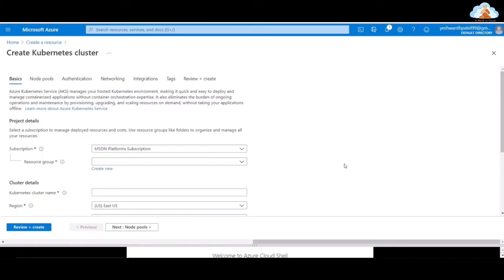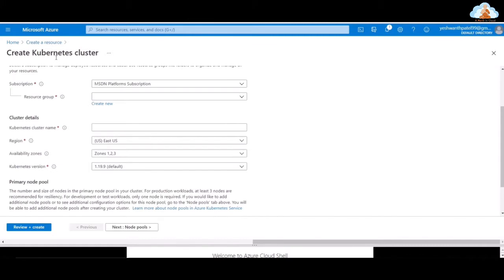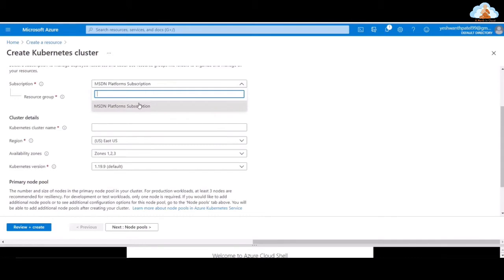Now we are in this particular wizard where you need to define a few things like basics, node pools, authentication, networking, integration, tags, review, and create in order to get this Kubernetes cluster up and running. To do that, you need to select a subscription. I'm using the MSDM platform subscription. Go ahead and choose your own subscription.